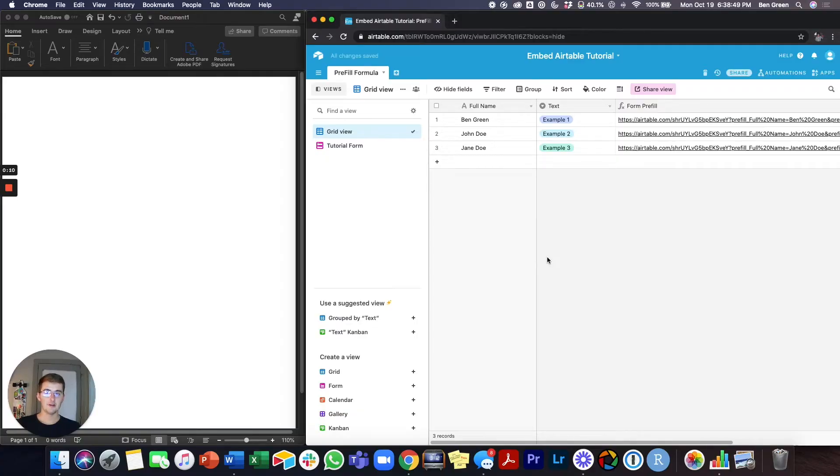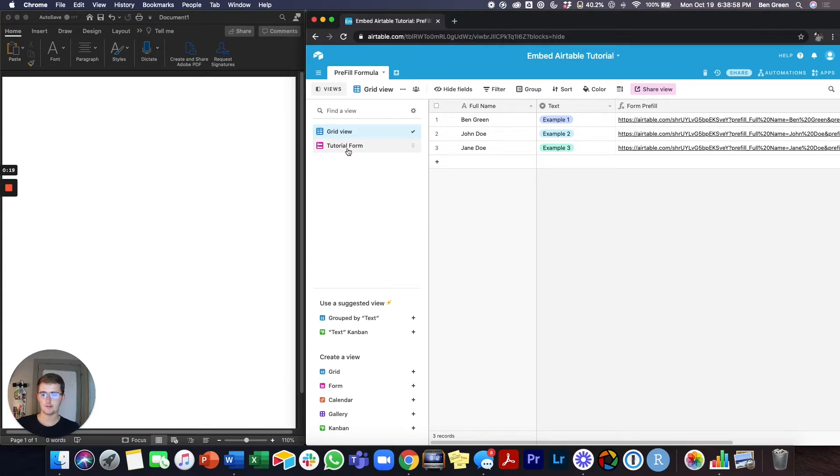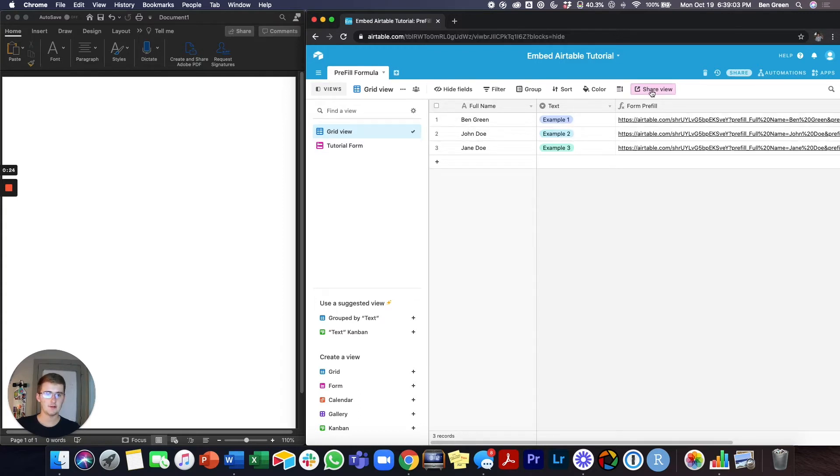So to get started, you'll be in your Airtable base. As you can see on the screen here, we have this Airtable base and we have a grid view and a form view that I'll show you. So to get started, we'll start off with the grid view and they're both similar in that you come up here and you click share view.